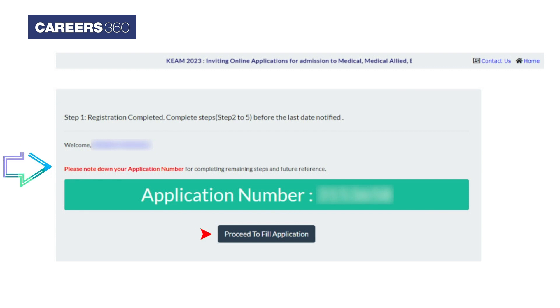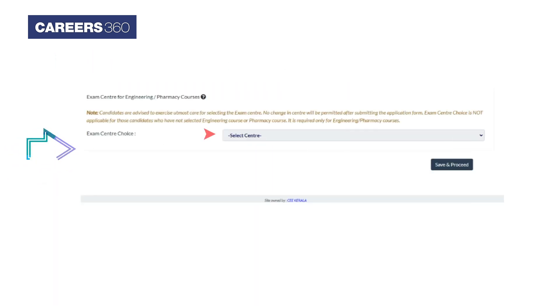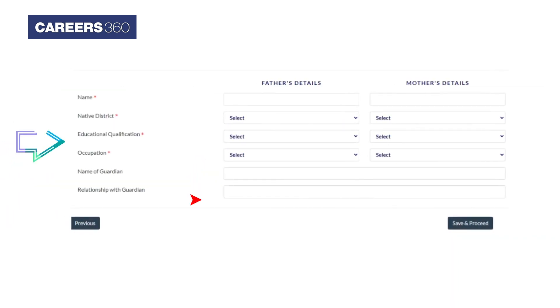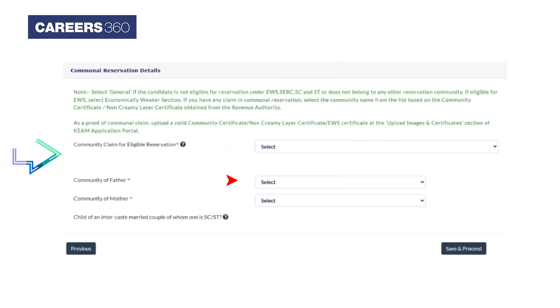Click on 'Proceed to Fill Application' and fill in your course details. Choose your preferred KEAM online test center and click 'Save and Proceed'. Enter your basic details, then your parents' details, and click 'Save and Proceed'. Now enter your communication details and click 'Save and Proceed'.